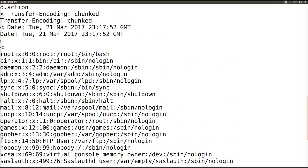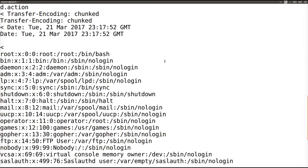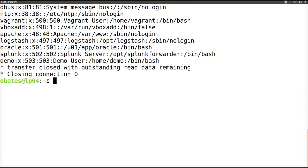Moving on to our second exploit, we will see a more harmful example as it will perform remote command execution, displaying the contents of the /etc/passwd file. This is the type of exploit that is widely used in the wild by attackers.